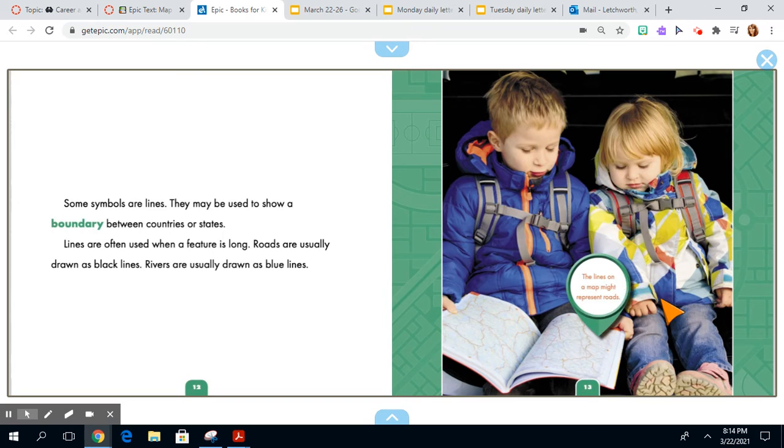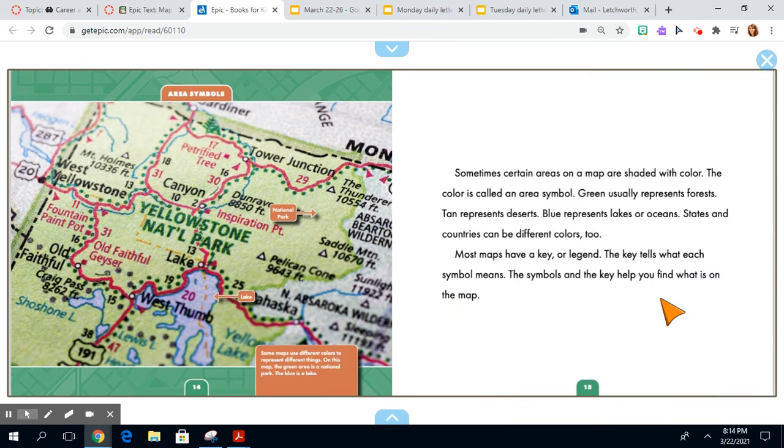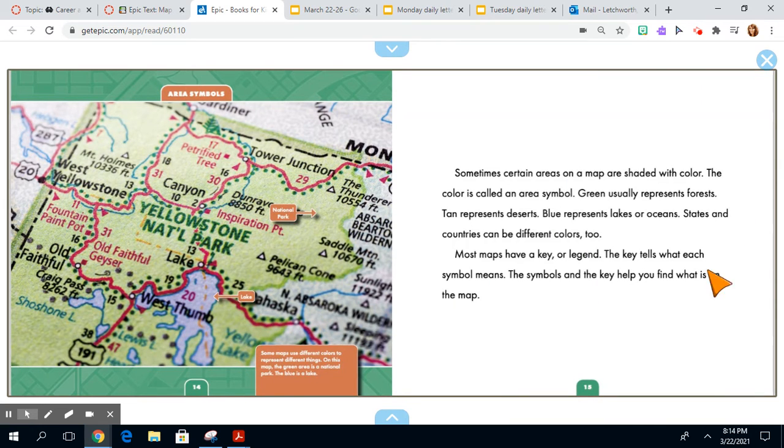The lines on a map might represent roads. And here you can see closer up. Sometimes certain areas on a map are shaded with color.